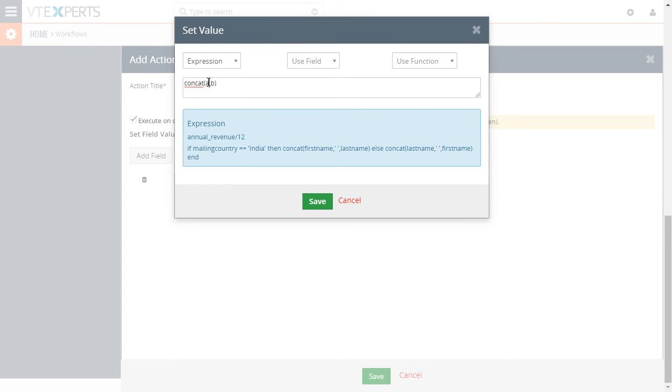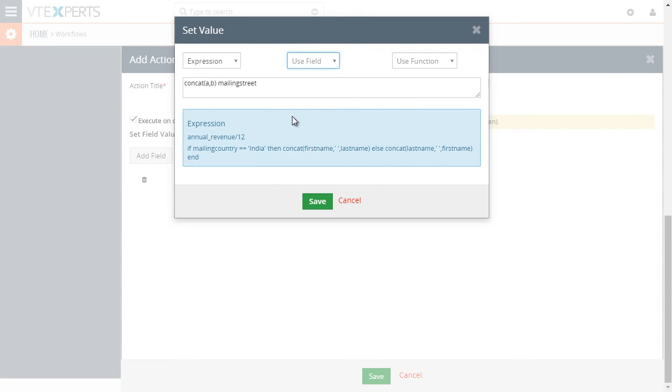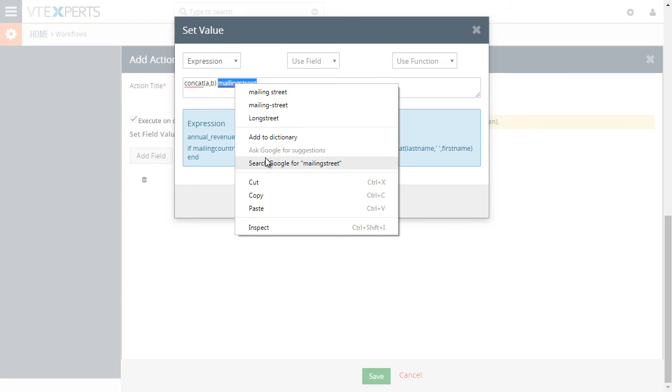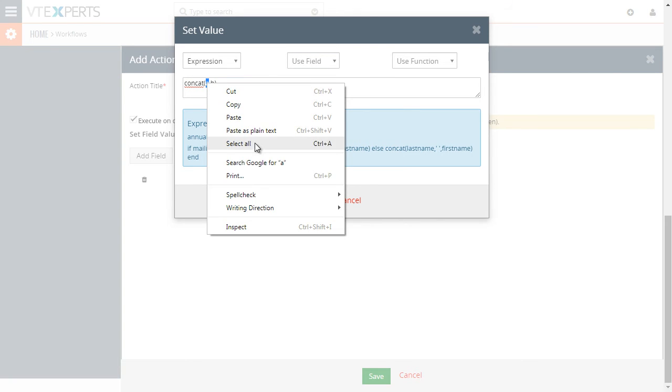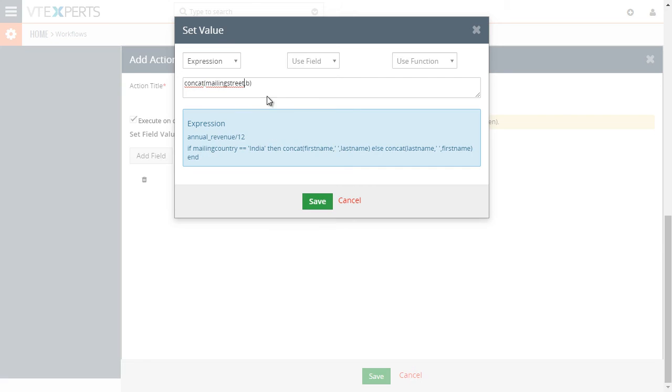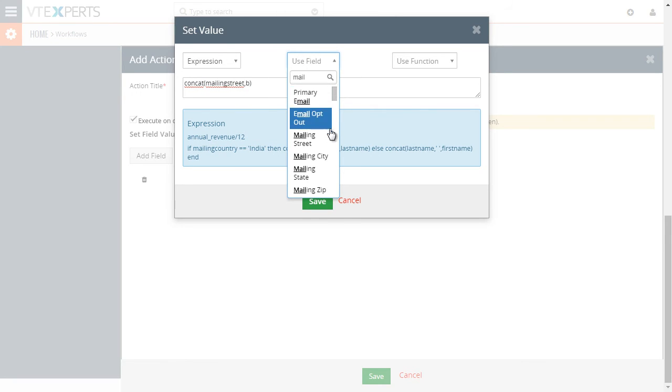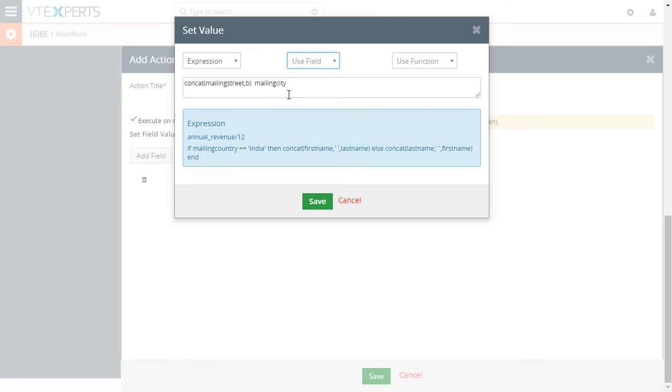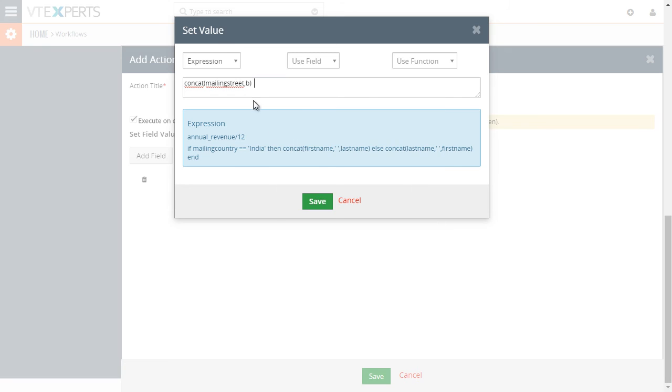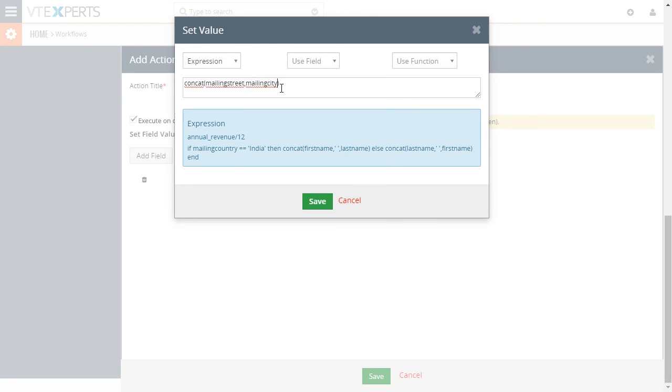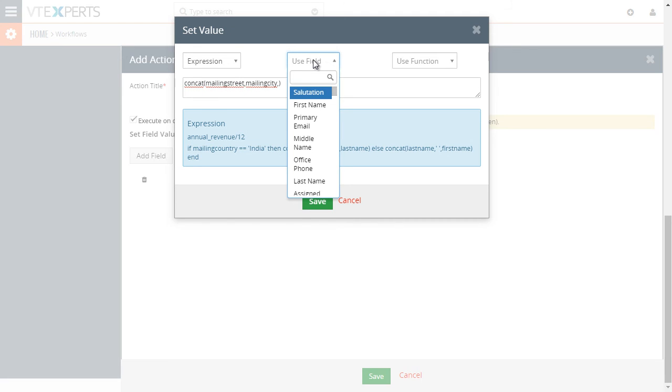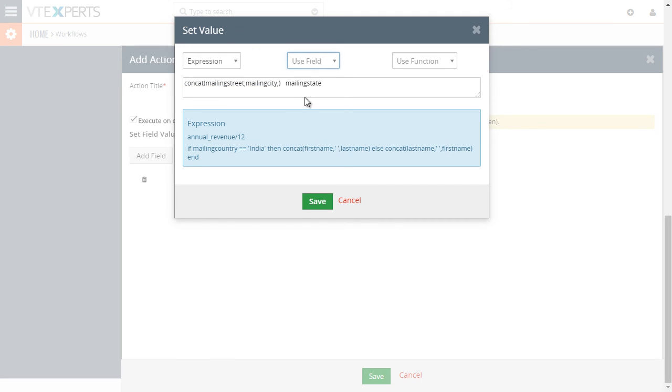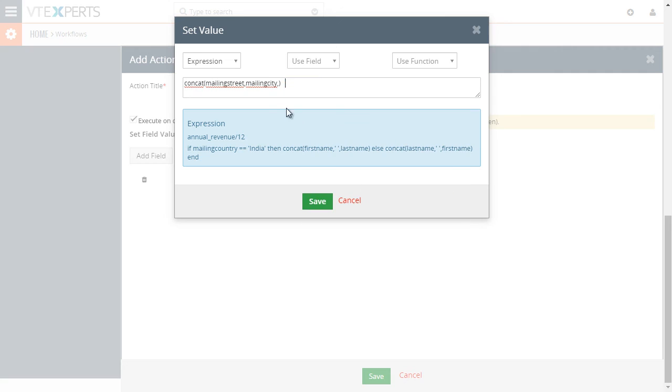So the next thing you would do, so A and B are just an example. You would select mailing street. Then we'll just copy it and replace it with A. And then we'll do mailing city. We'll do the same again. Paste it. And then we'll add another comma. And then we'll add mailing state. And that's how you would create your concatenated text.